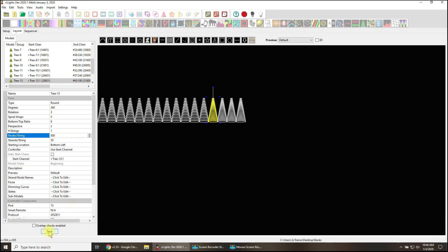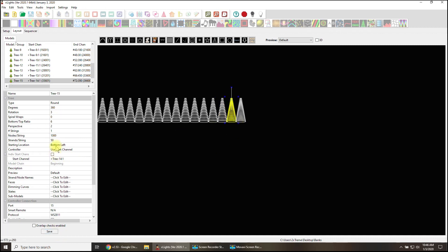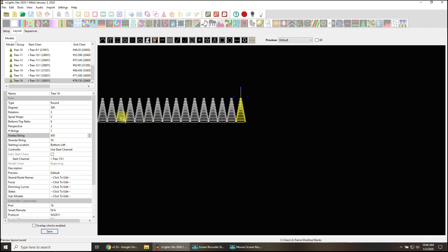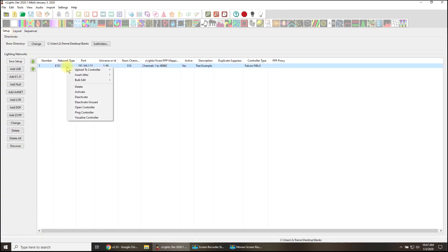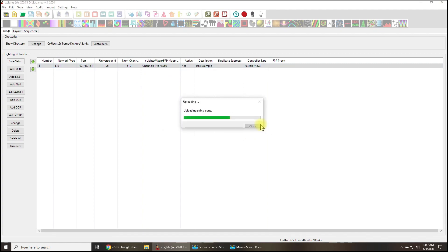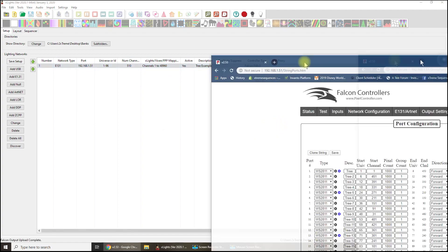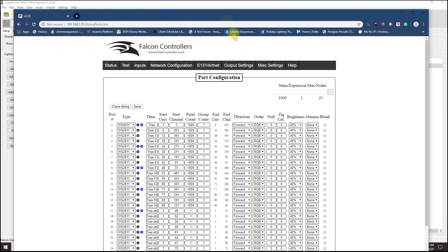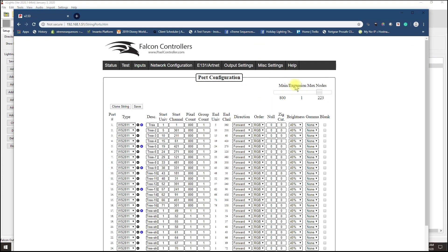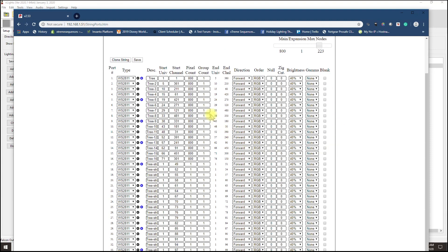I made all these 800 nodes. I'll go to my setup and tell this to right-click, upload to controller output to the Falcon F48 V3. Hopefully we get no errors. I don't see any errors - that's a good sign. We will refresh this screen and now we should see a different story with what's available.